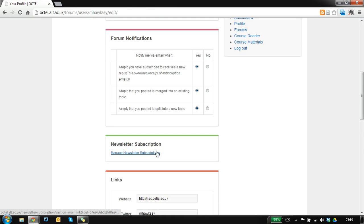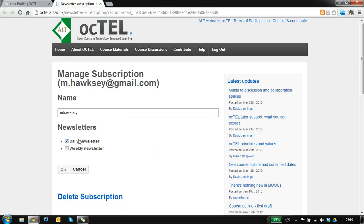We also have a daily and weekly newsletter and you can control if you want to receive this or not and which one you prefer to get.